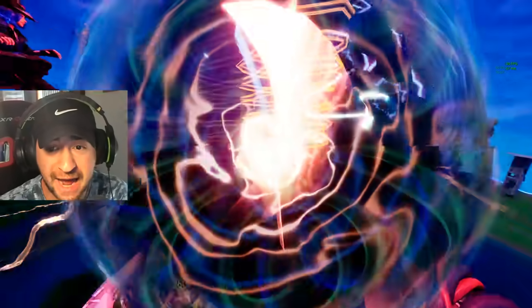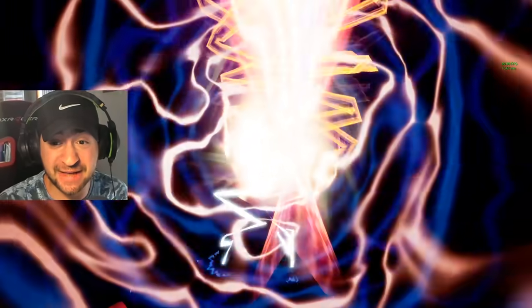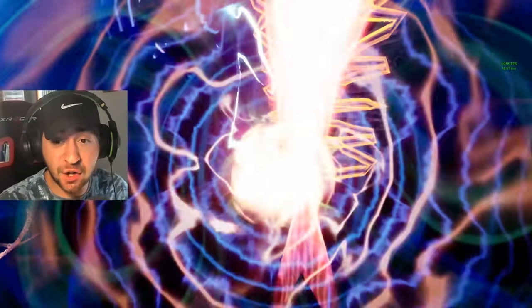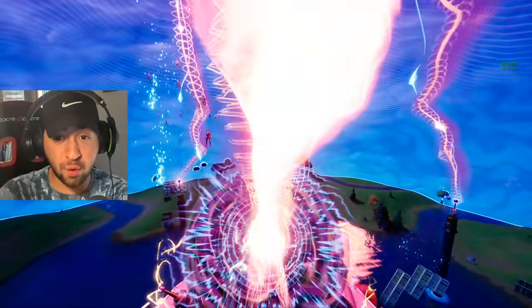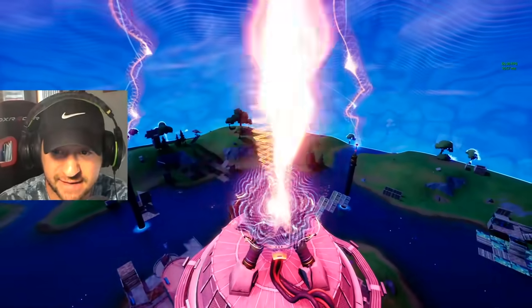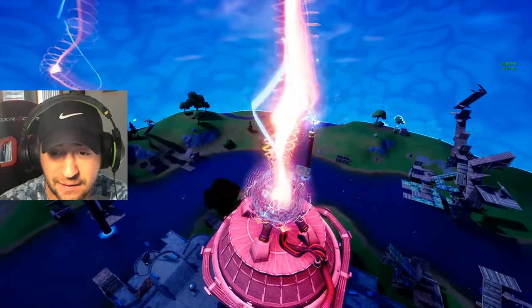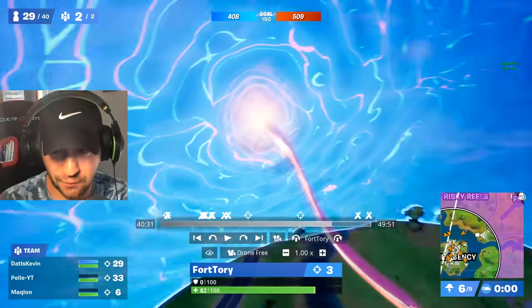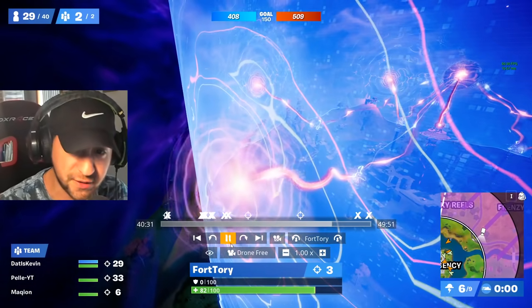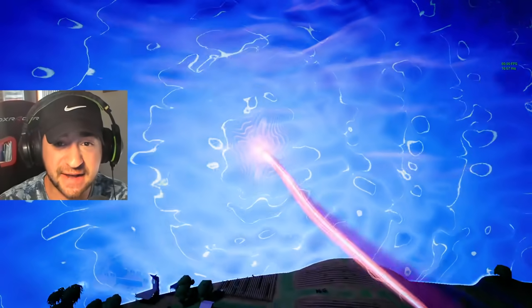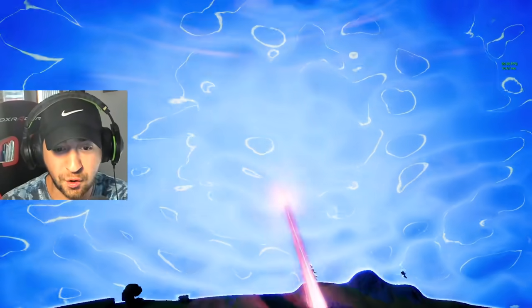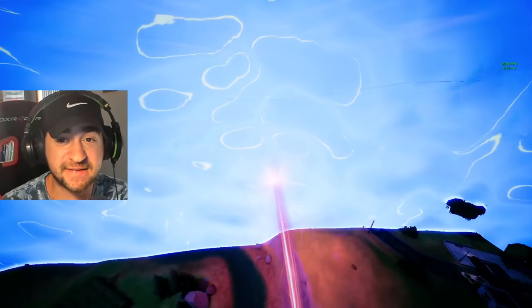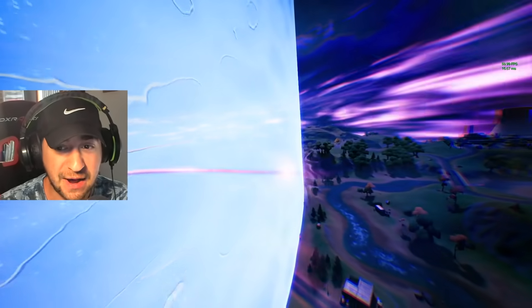This looks absolutely crazy. This is just one of many, many secrets during this live event. Wait until I show you the next secret because it is going to blow your mind even more than this. As you can see, the Doomsday device is pushing the storm away at this point. And what I am going to do is go outside of the storm and show you something crazy.